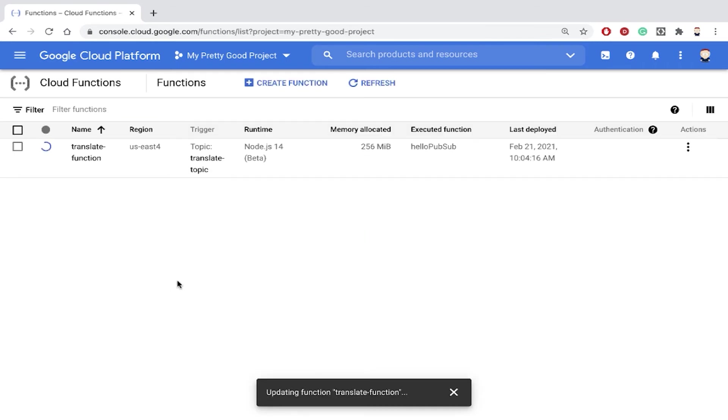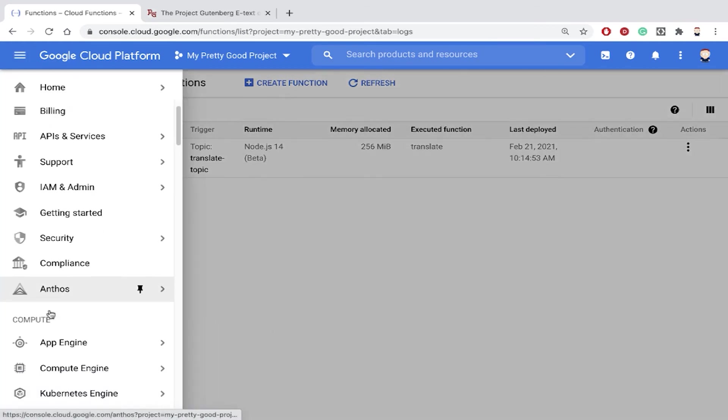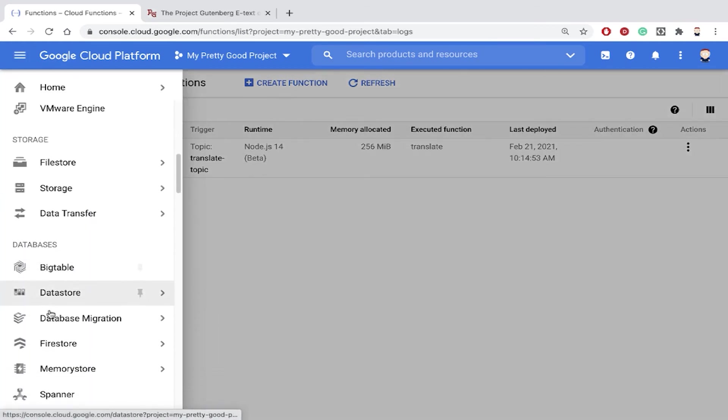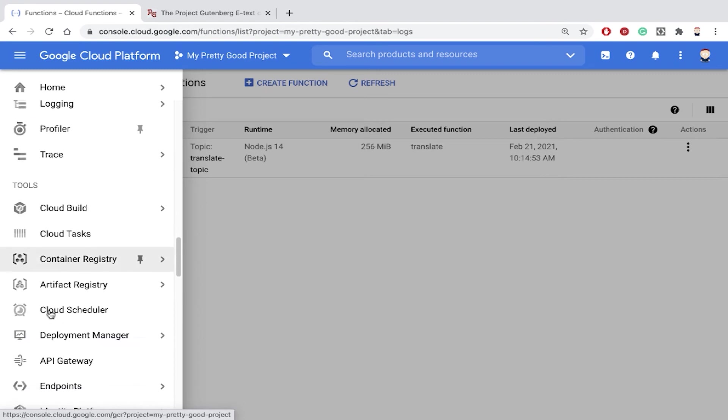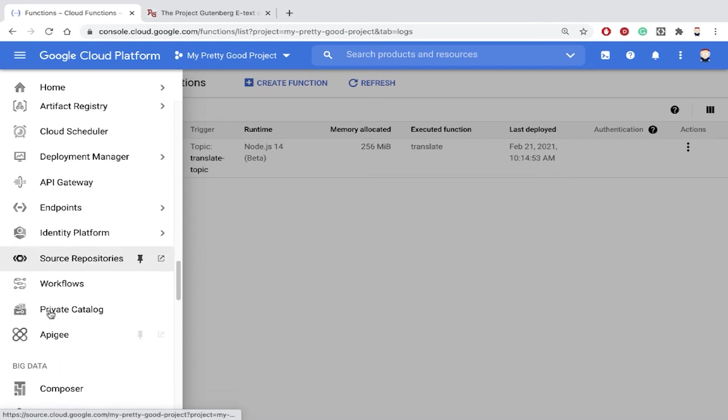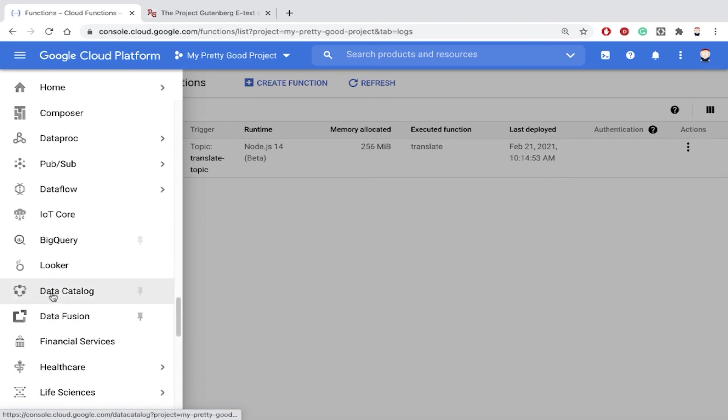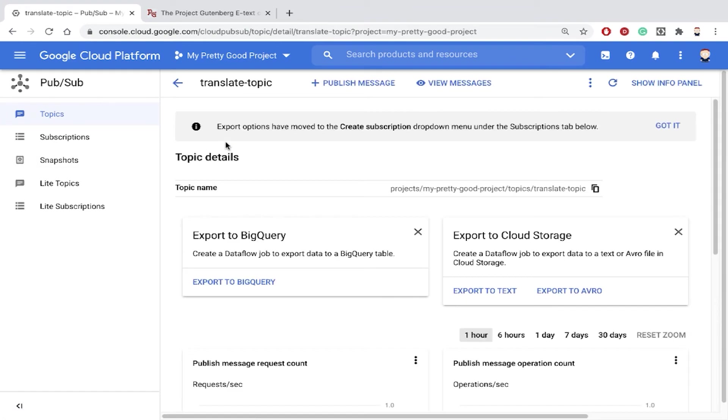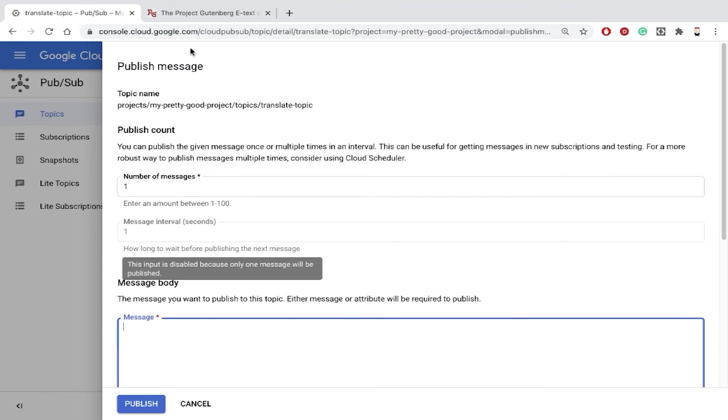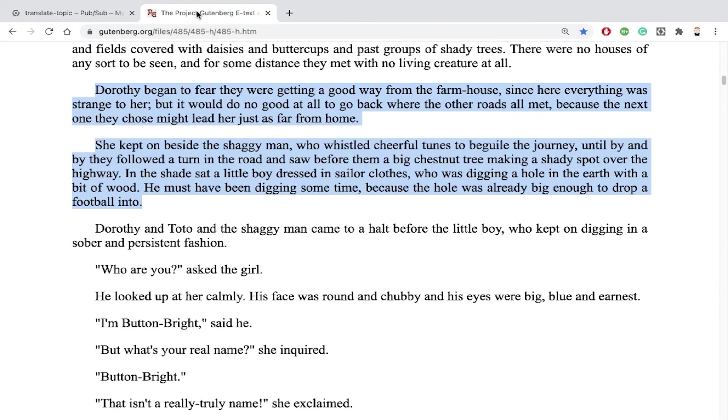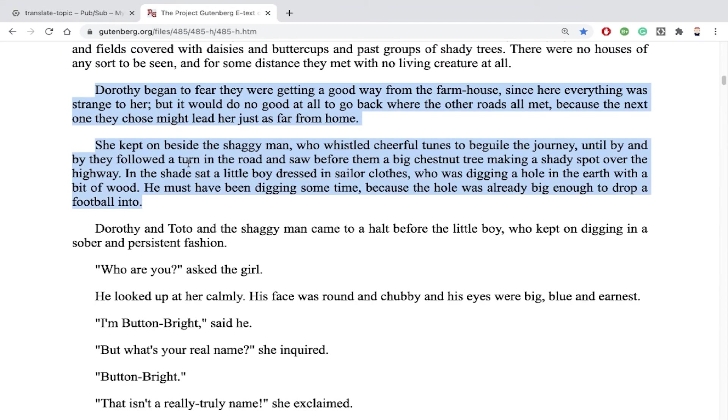So let's go back to pub/sub right here and we'll click on our topic. And we're just going to send a message in, so we're going to publish message and we'll just take a couple paragraphs out of the Wizard of Oz and hit publish.